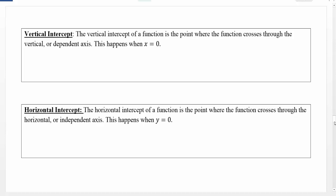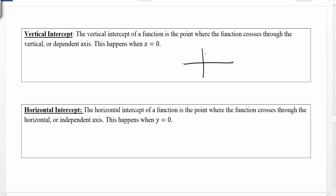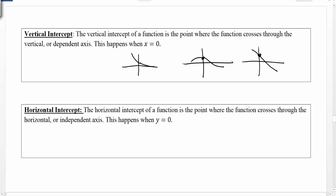The vertical intercept of a function is the point where the function crosses through the vertical or dependent axis. This happens when x equals zero. Here is an example — another example may be something that's more linear in nature, or we could have something that's much more curved. The spot where we cross through that vertical axis we call the vertical intercept. It's also referred to as the y-intercept, as y is a typical dependent value which represents our vertical axis.